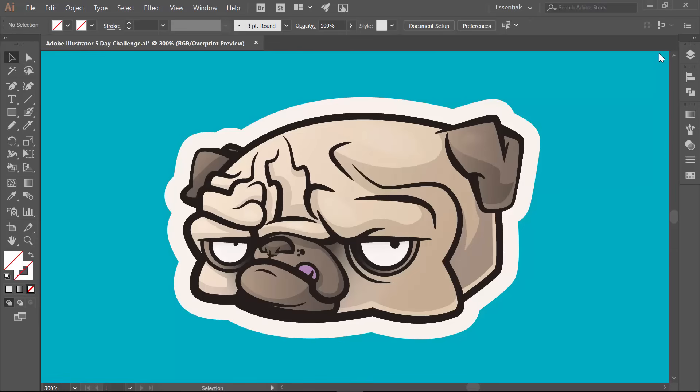Welcome to day one of our pug challenge. Now this one is going to be a little bit of a choose your own adventure. We have two different tutorials on just day one.